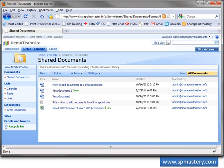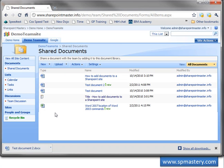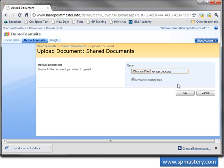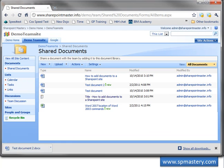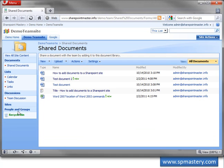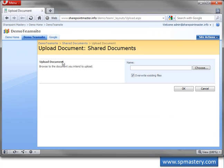Google Chrome does not give us an option to upload multiple documents. And Opera only allows us to upload one document at a time.